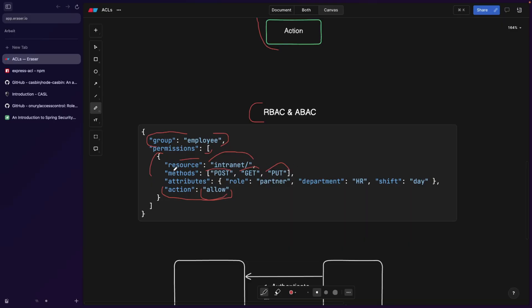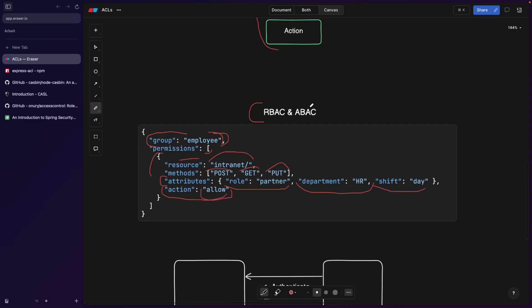And also, sometimes you want to be more granular and actually include some attributes. Let's say only if the role of the person or the user is not only employee, but also a partner, or if the department of this particular user is HR and they're working in a day shift. And this is going to be an ABAC, attribute based access control. So this is more granular.